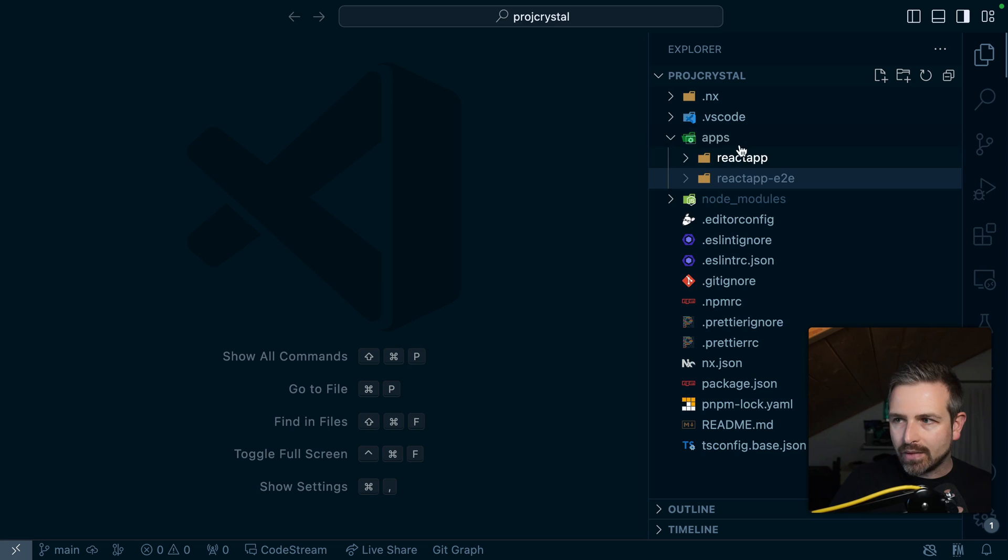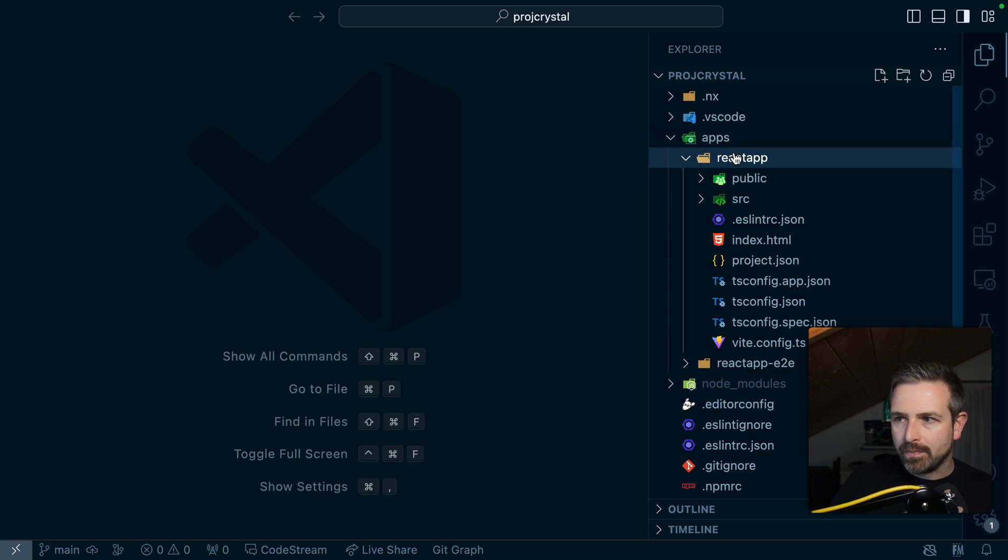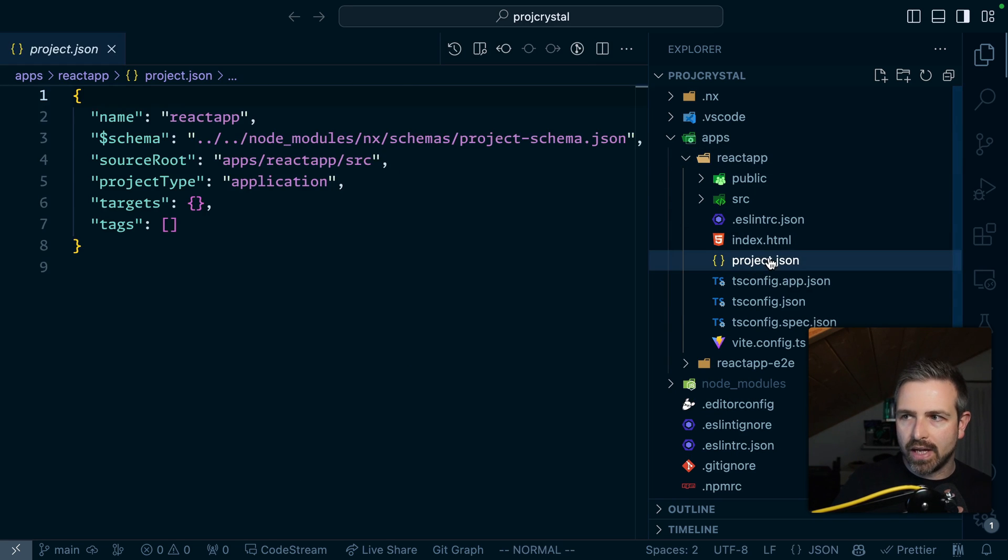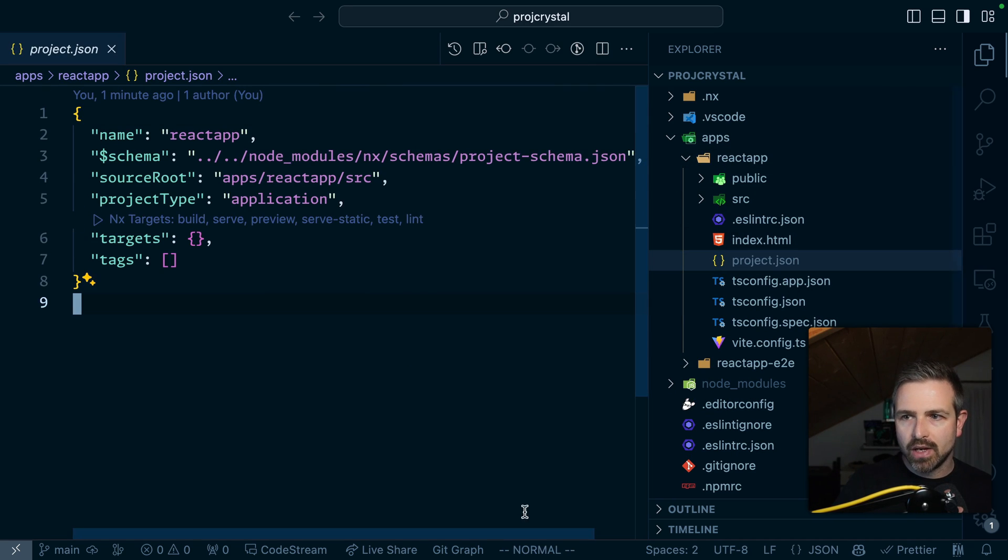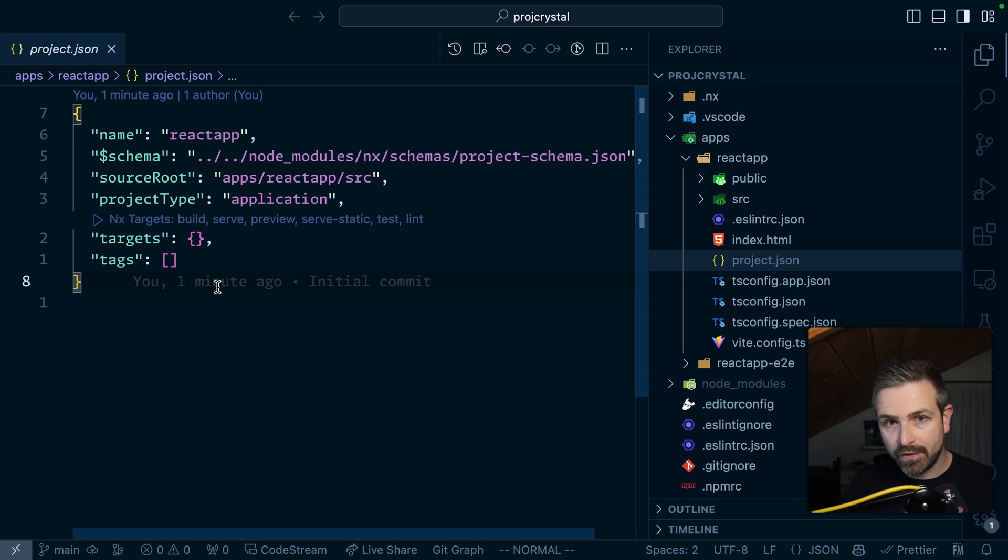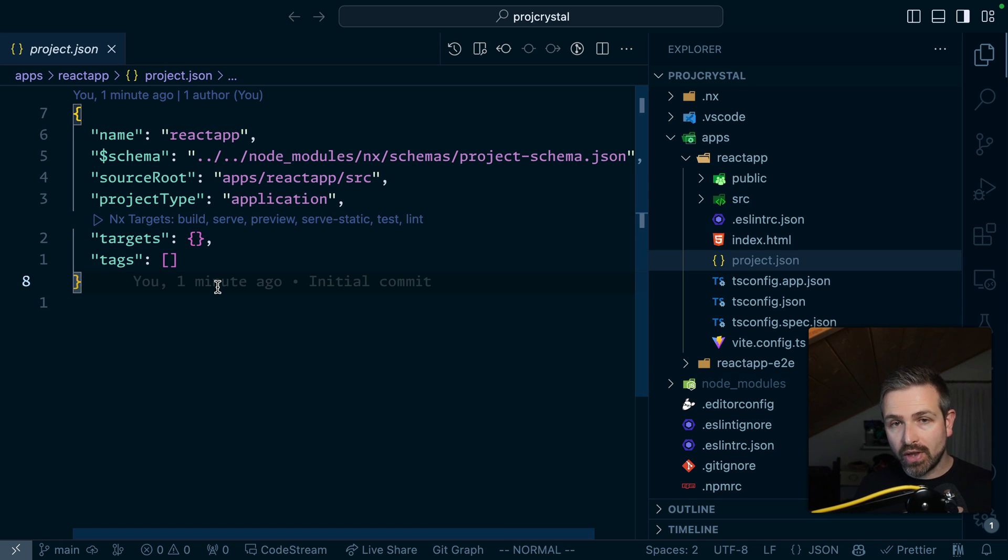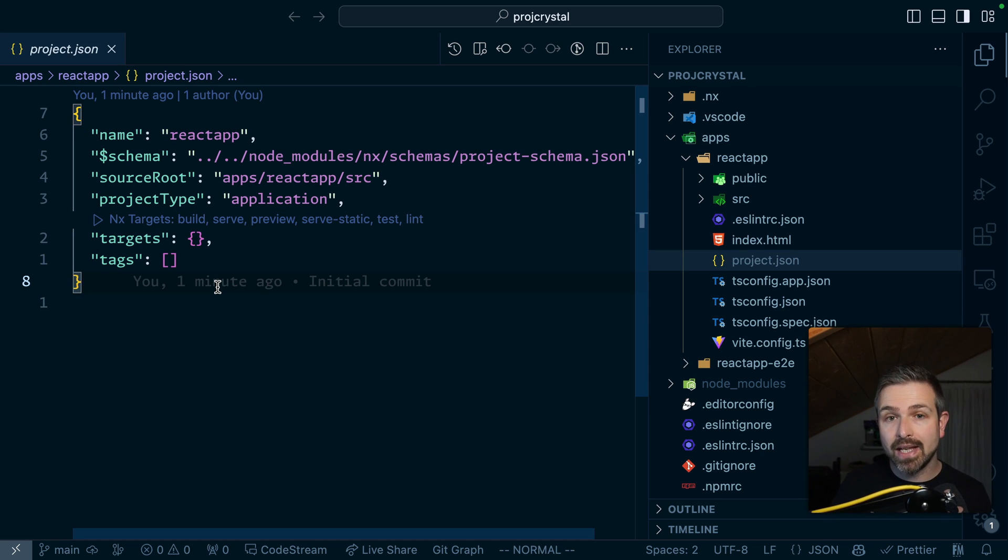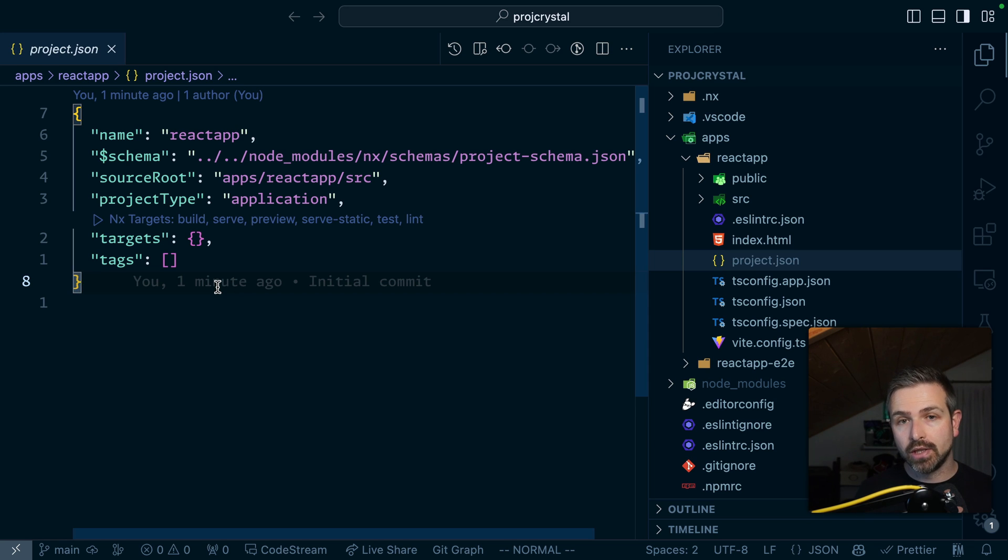So if you look at the workspace here and specifically if you look at the project.json file in this workspace we can see there are no targets defined. And so one of the first things that Project Crystal does it automatically infers the targets for you.